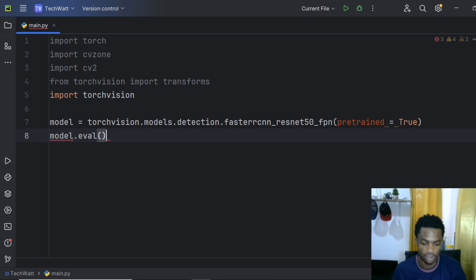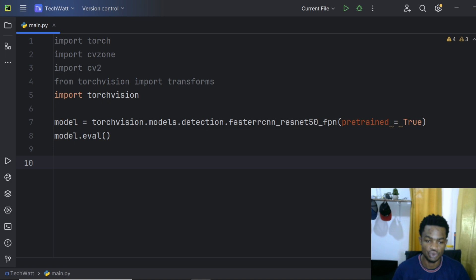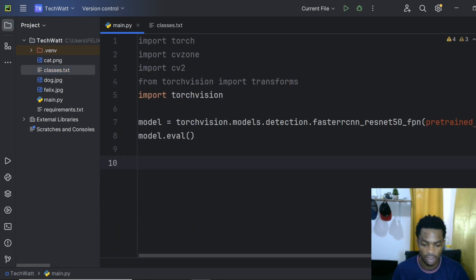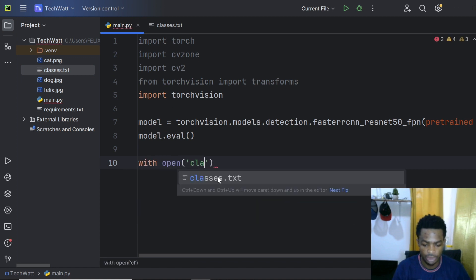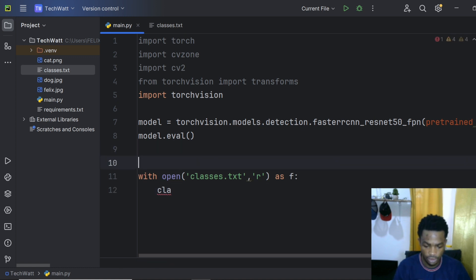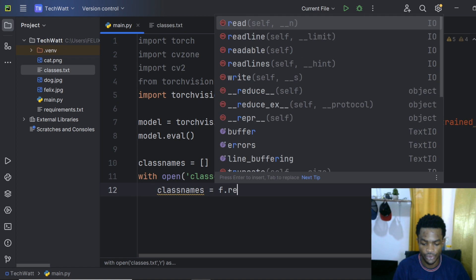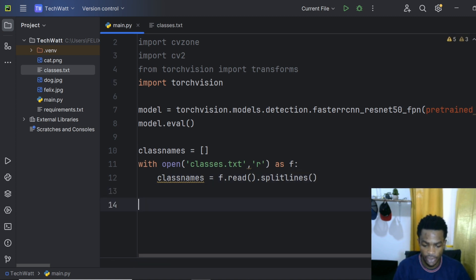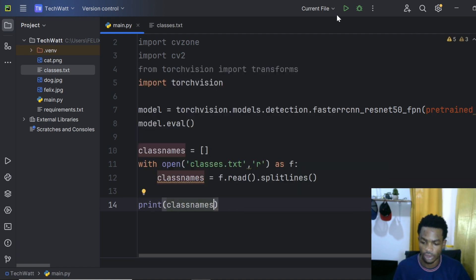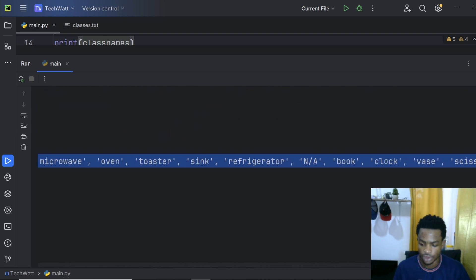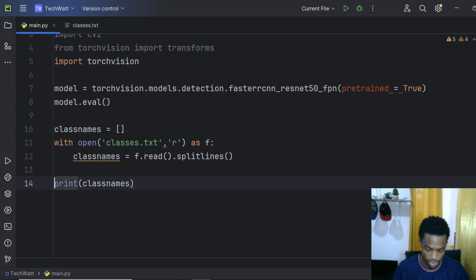Next we load the class names from classes.txt. Use: with open('classes.txt', 'r') as f, then class_names = f.read().splitlines(). This splits all the names onto different lines. To verify, we print class_names and can see all classes have been read as a Python list. Then we comment out the print statement.